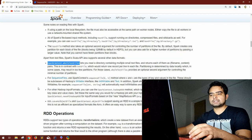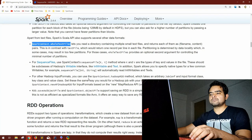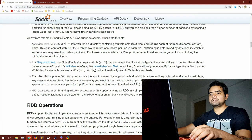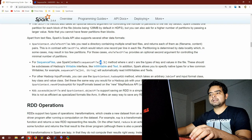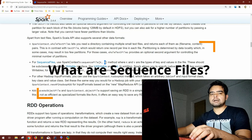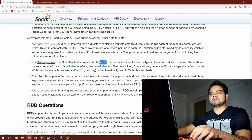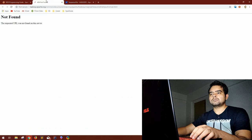Moving on from here, Apache Spark gives us functionality to read sequence files. If we need to read sequence files, same as whole text files, there is a function with SparkContext we can use — sequence file — in which we have to pass the key and value pair that we are expecting in the sequence file.